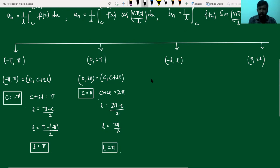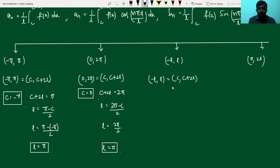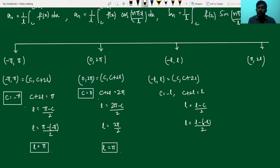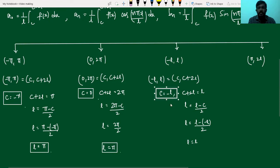For the interval −l to l, I compare it with the general interval c to c+2l. In place of c we have −l, and in place of c+2l we have +l. Solving: l = (l − c)/2 = (l − (−l))/2 = 2l/2 = l. So the l value is retained as it is. This means for the interval −l to l, we substitute c = −l and keep l as it is.